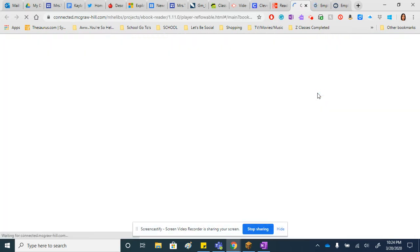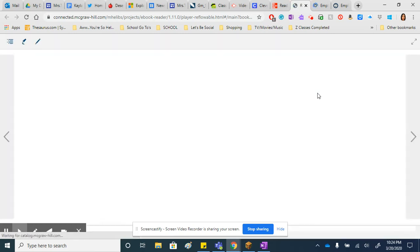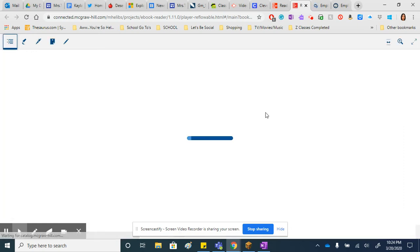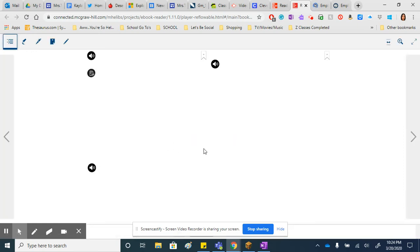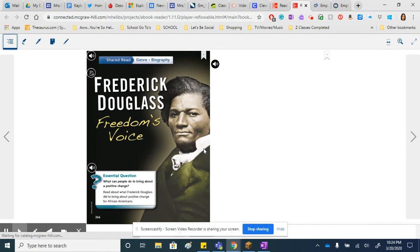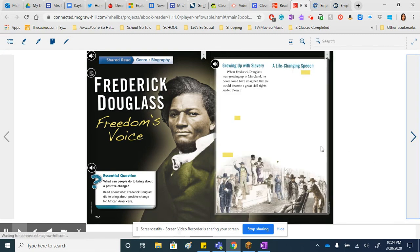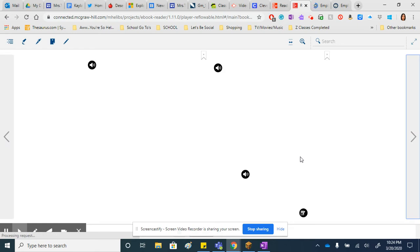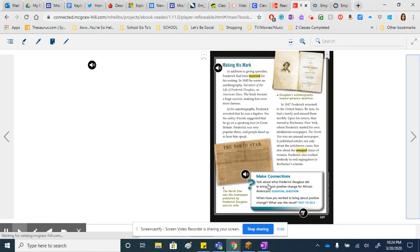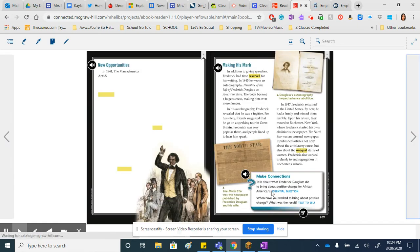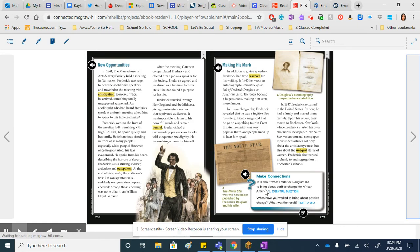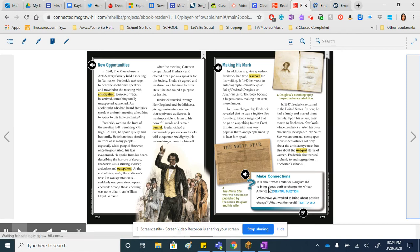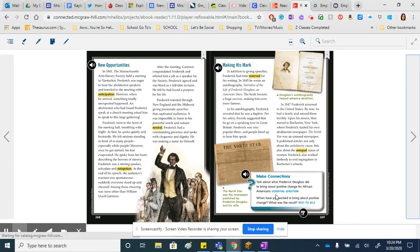Some other questions students had were, what does it mean when it says make connection or your turn? When they get done with the reading, it will say at the end of the story, make connections. They need to answer both these questions right here, and they need to restate them so Mrs. Romano knows what questions they're answering in their OneNote.